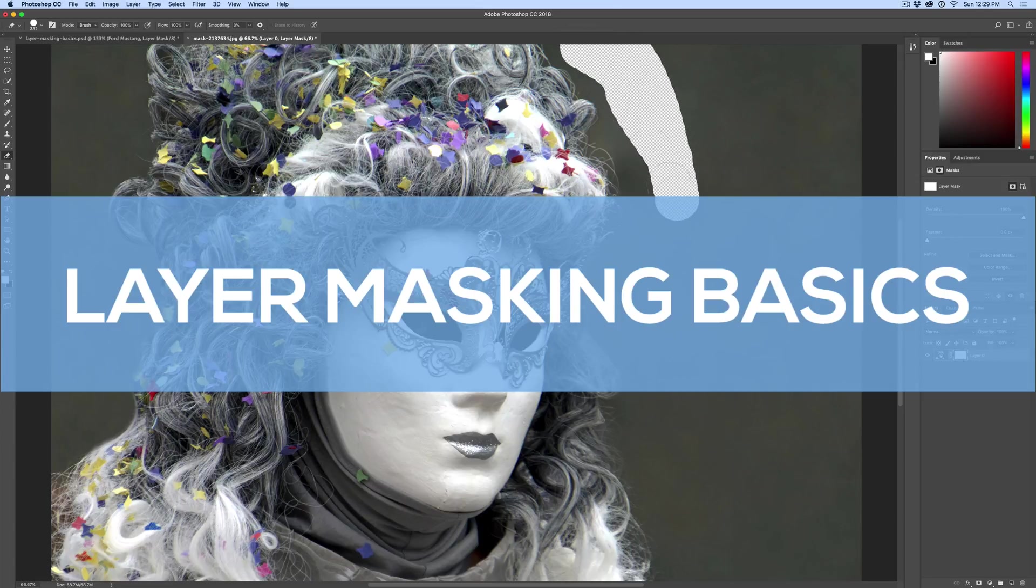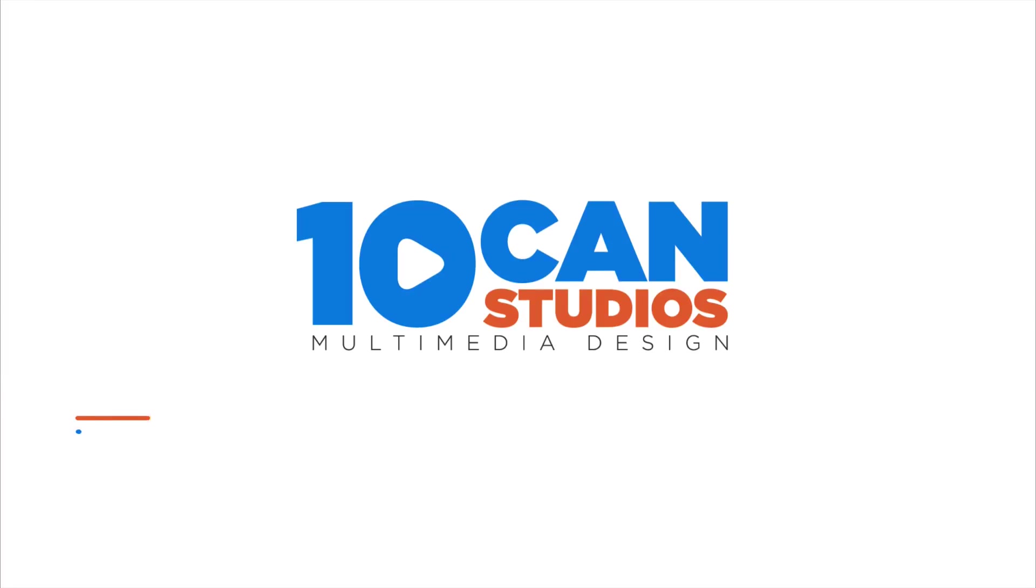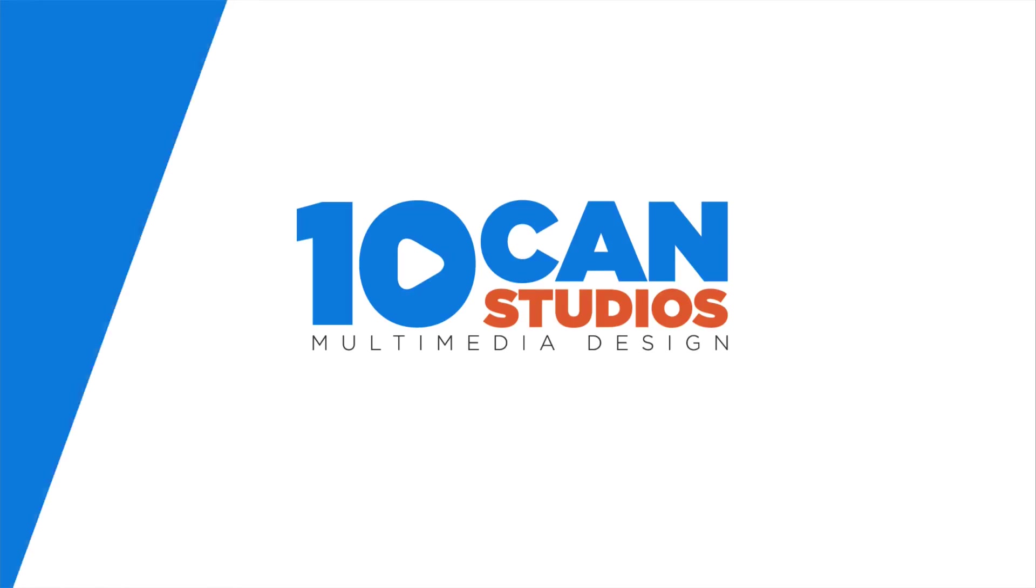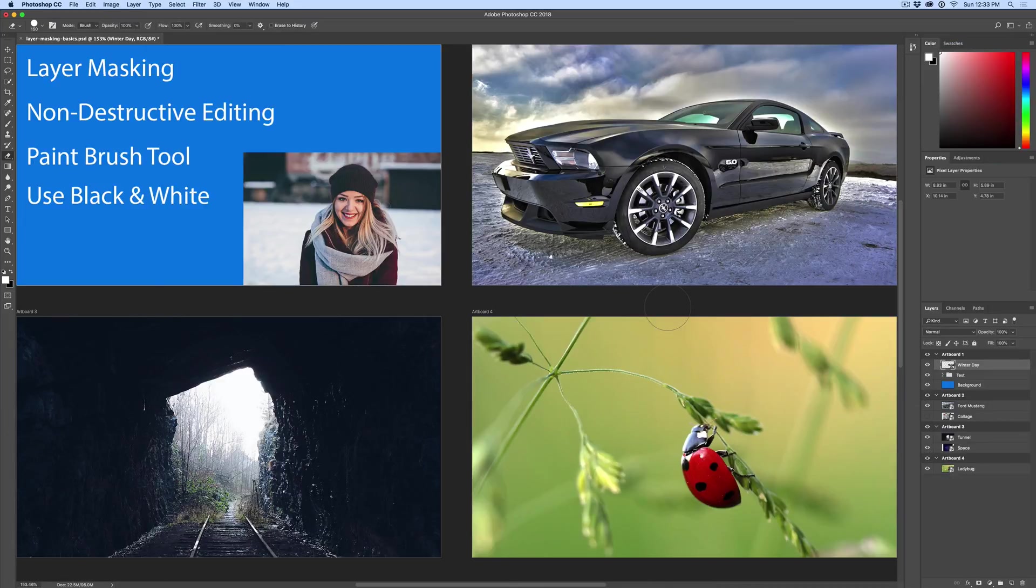Learn the basics of layer masking in Adobe Photoshop. Let's check it out. Here we are in Adobe Photoshop and I want to go over the basics of layer masking, why you use it, and give you a couple examples of how to use it.